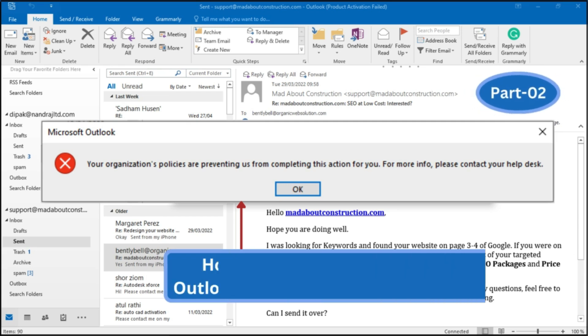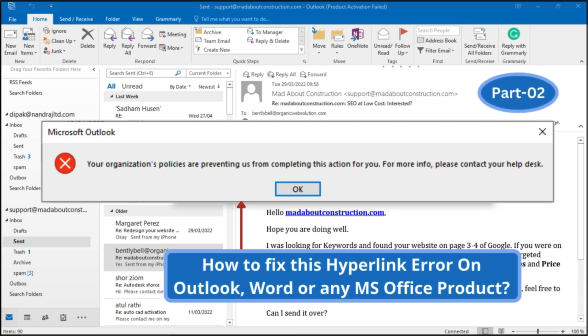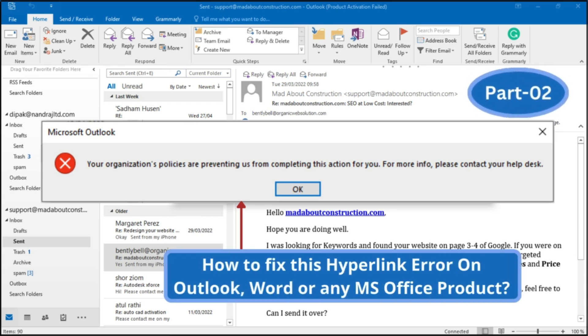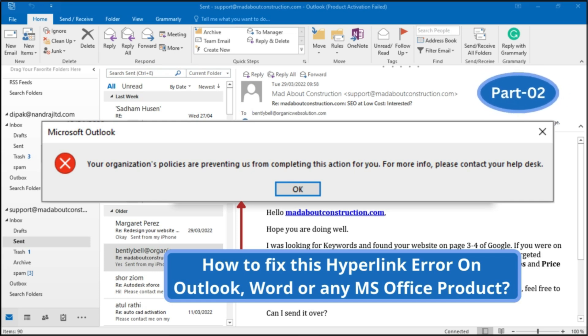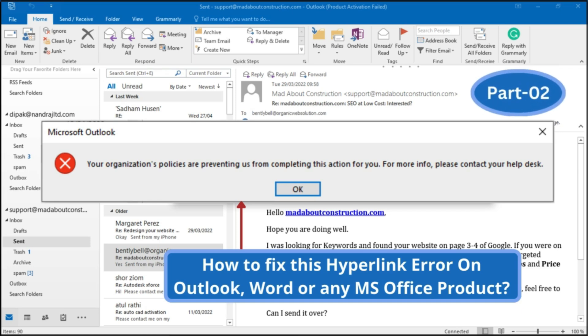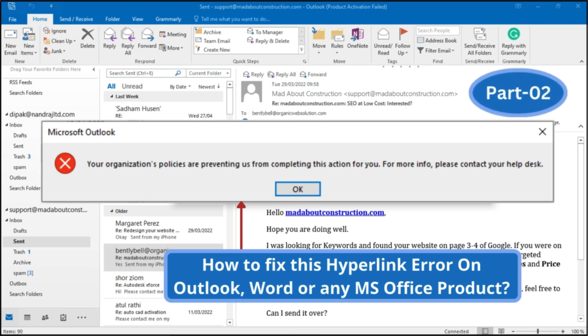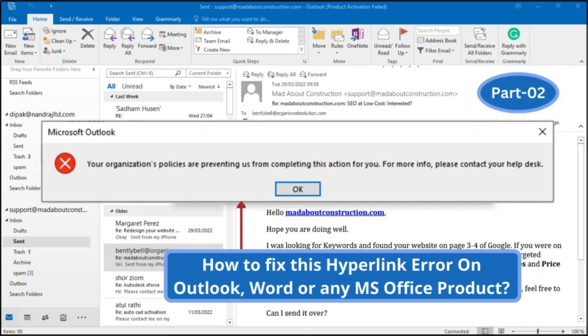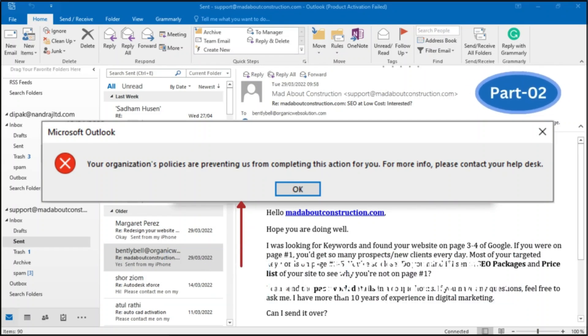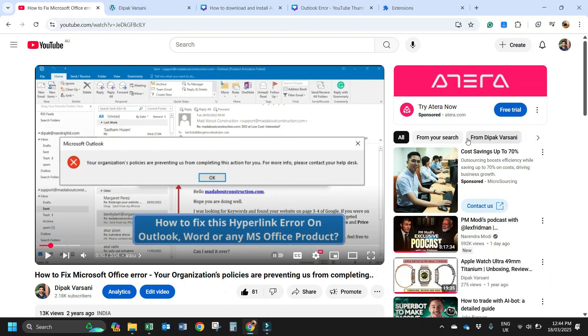Hello friends, welcome to my channel. My name is Deepak Varshani. When you're trying to click on any link in Outlook, Microsoft Excel, Word, or any other Microsoft Office product, are you getting the error message that your organization's policies are preventing us from completing this action for you? For more info, please contact your help desk. If yes, then in this video I will show you how to fix that error.